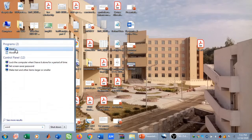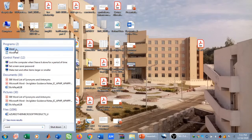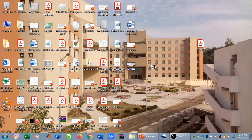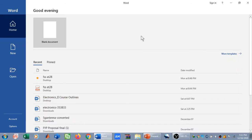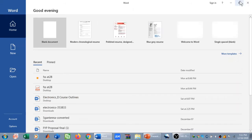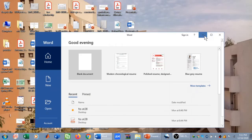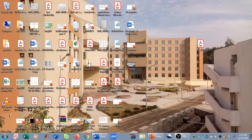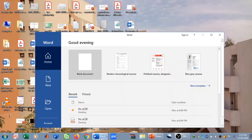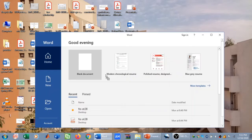When Microsoft Word is open, you don't need to select anything. You simply need to drag and drop the PDF file that you want to extract images from and place it over here in Word.